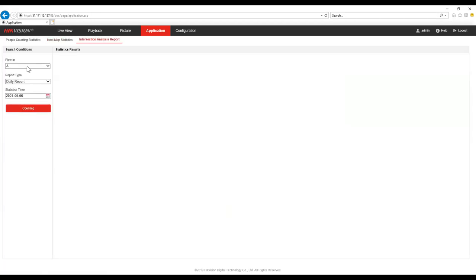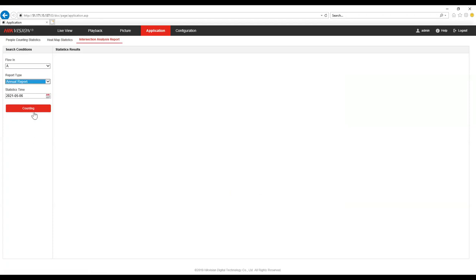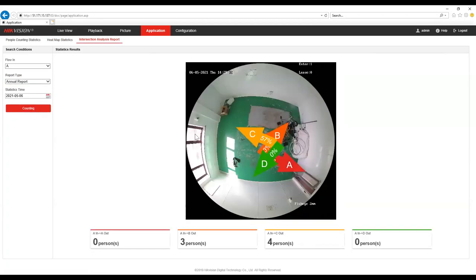Something similar for intersection analysis. We pick which direction in we're interested in and select an annual report. What it's showing is for everybody who entered through direction A, what percentage left through directions A, B, C or D. There are only four directions here but you can actually have up to 10 in a larger environment if that's useful.